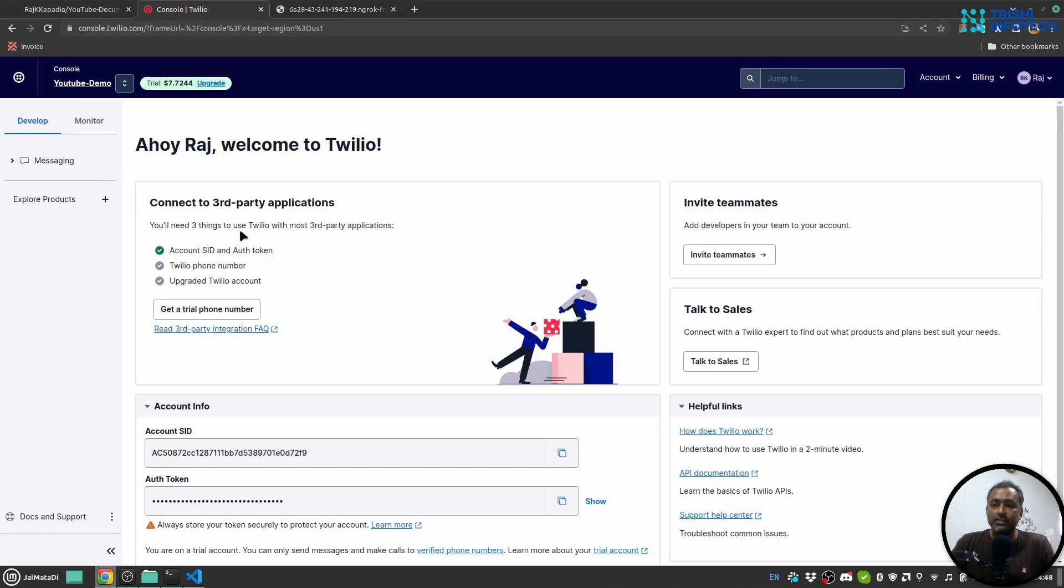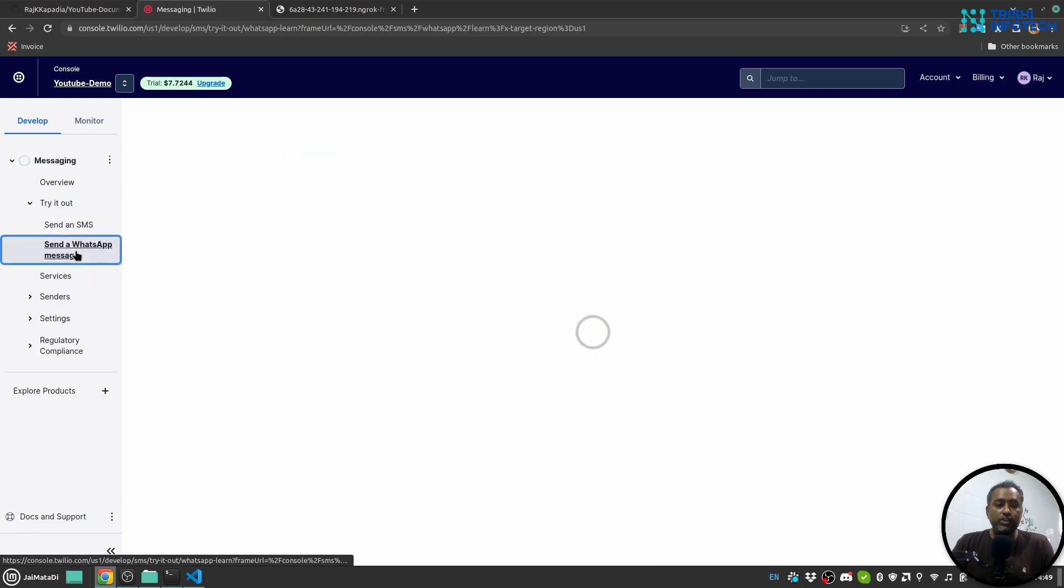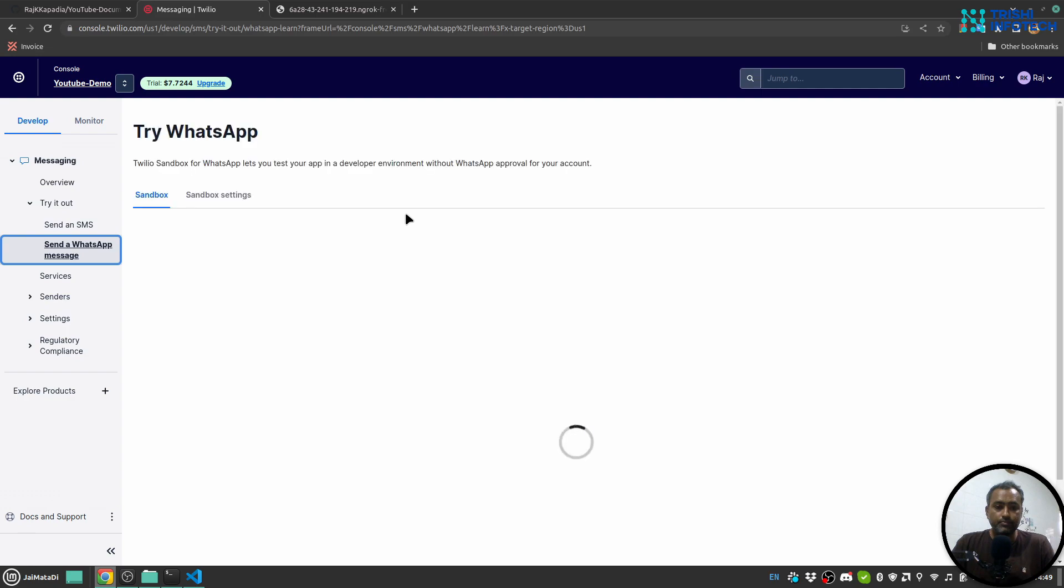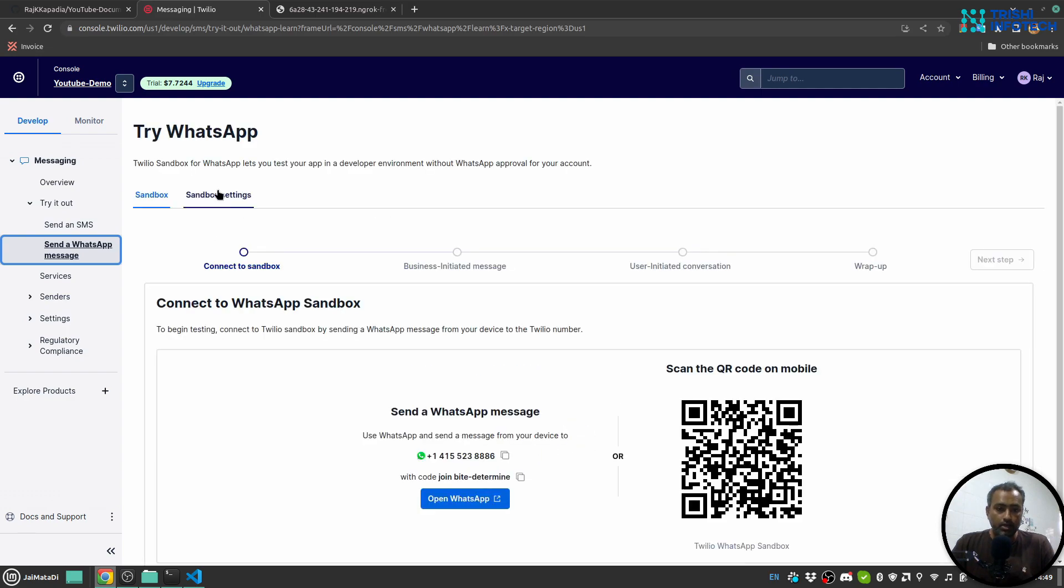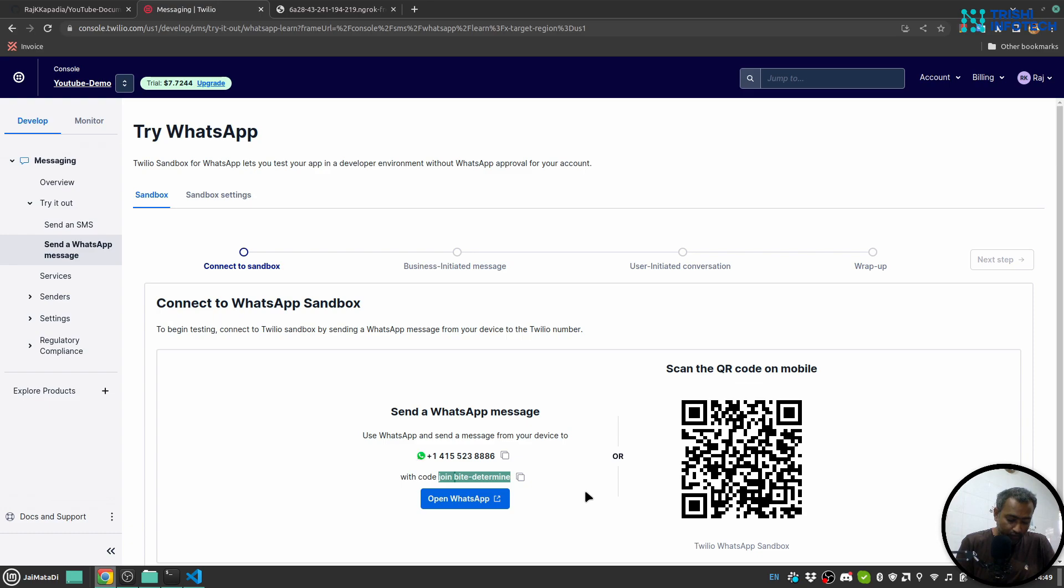Now I'll go to Twilio. I have a project created on Twilio. I'll go to messaging and I'll go to try it out and send a WhatsApp message. Here we have this, okay, here first you need to save this number. It means send the first message which is 'join byte-determine'. I'll do that as well at this point from my phone. Yeah, and you can see my phone is now connected here.